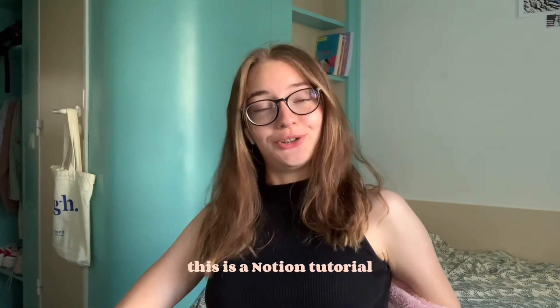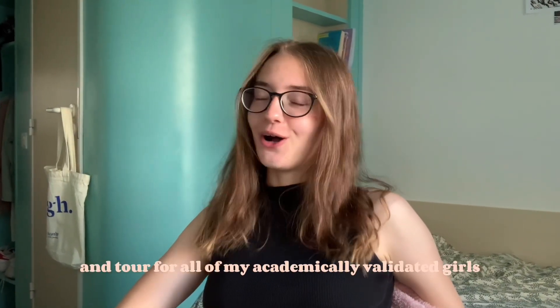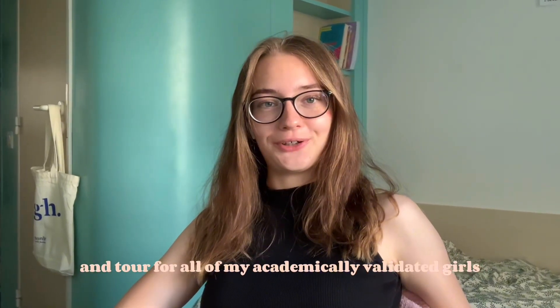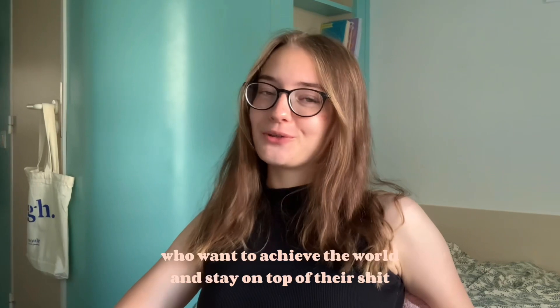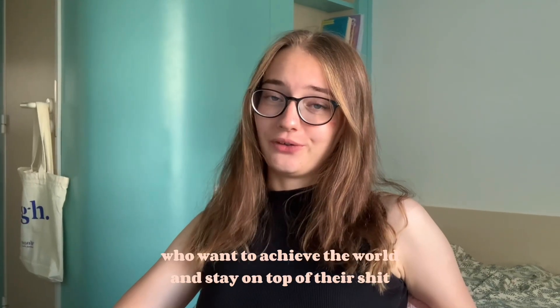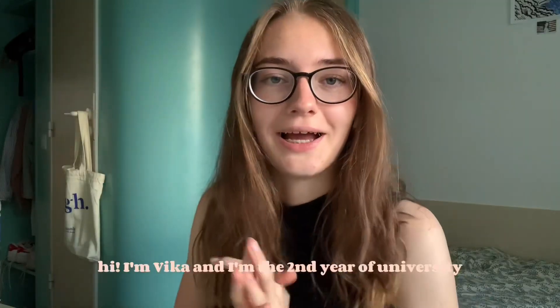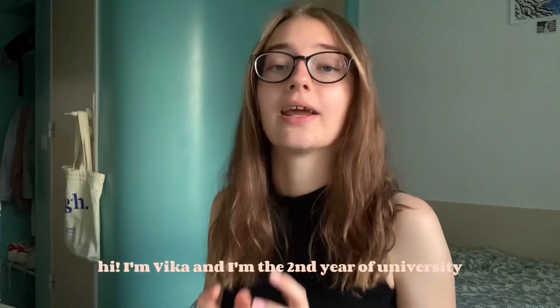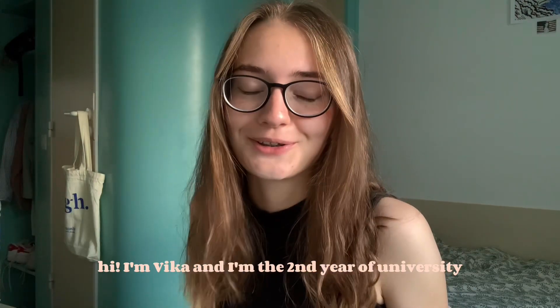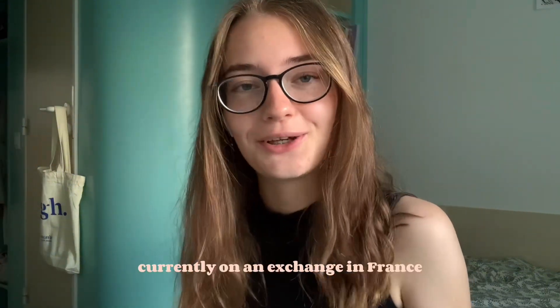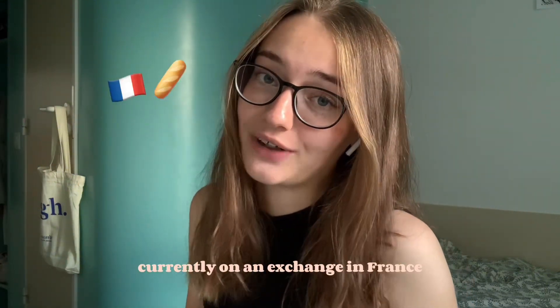This is a Notion tutorial and tour for all of my academically validating girls who want to achieve the world and stay on top of their shit. Hi, I'm Vika and I'm in the second year of university, currently on an exchange in France.